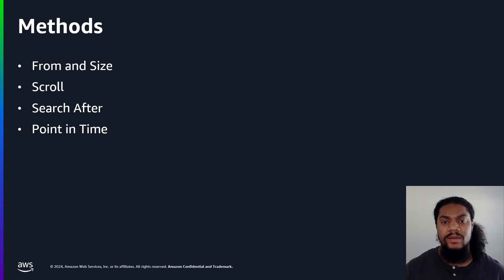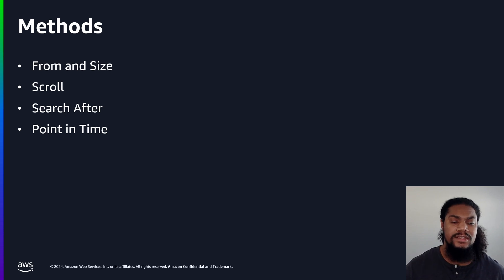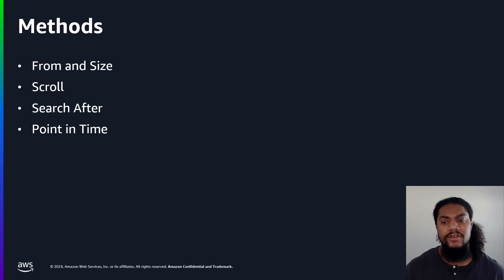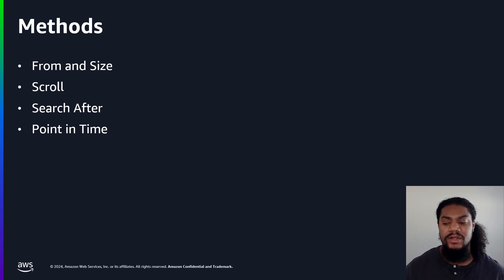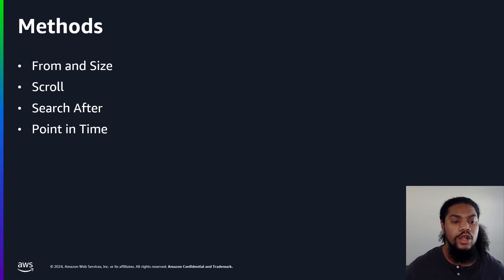There are four main methods of implementation. We have from and size method, scroll, search after, and point in time. Now let's go through each one and I'll explain what they are and how they work.